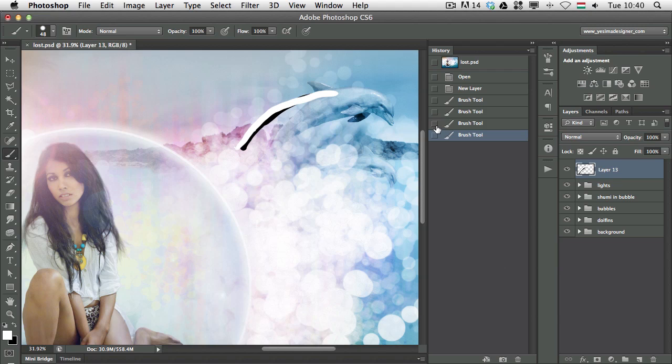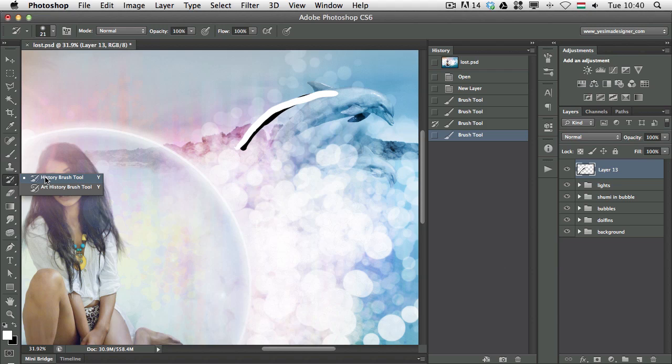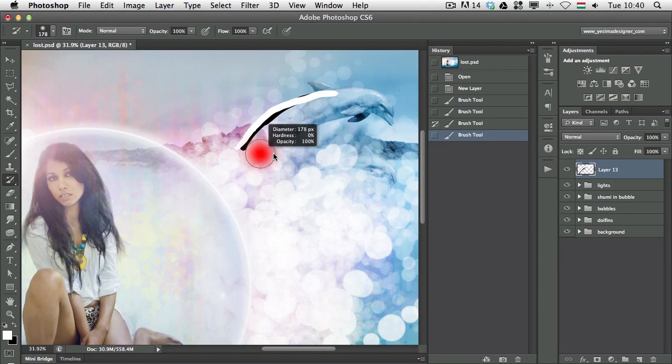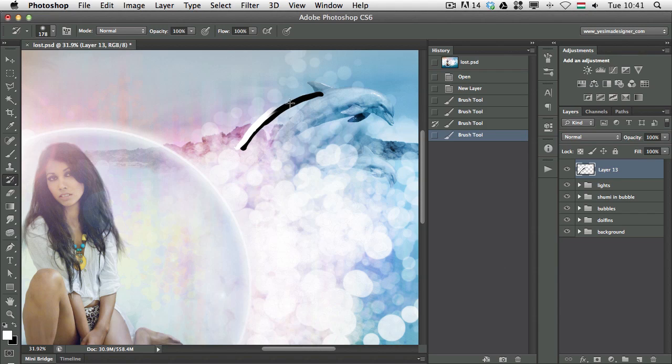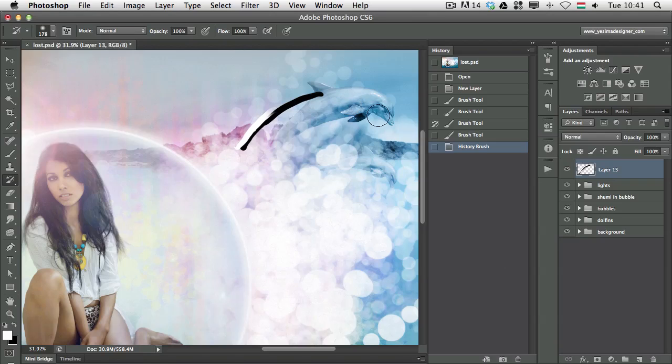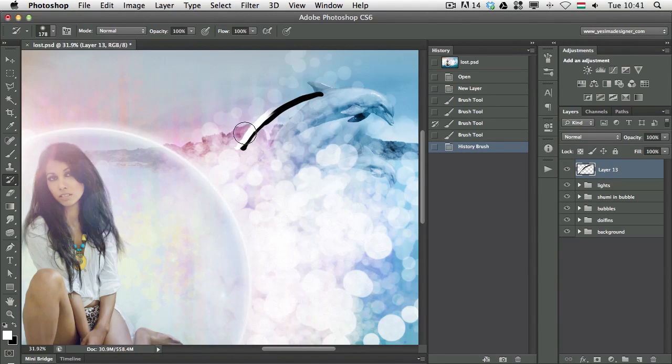Then I need to select the History Brush, which is here in the toolbar. Make my brush size a bit bigger, and I'm going to draw over this part here. And as you can see, we can redraw the state before that brush, but still keep part of the white brush stroke.